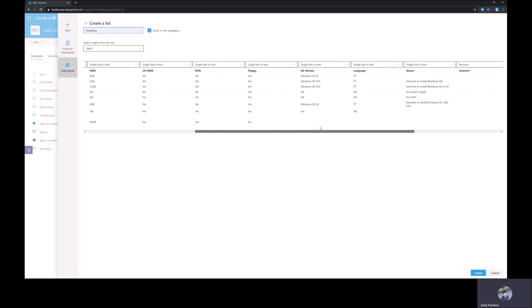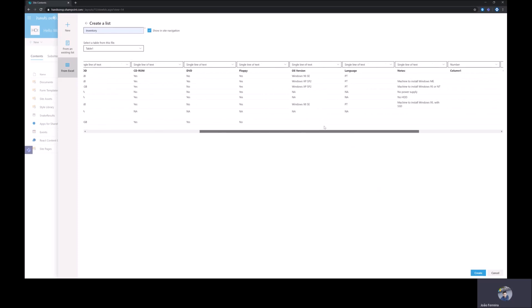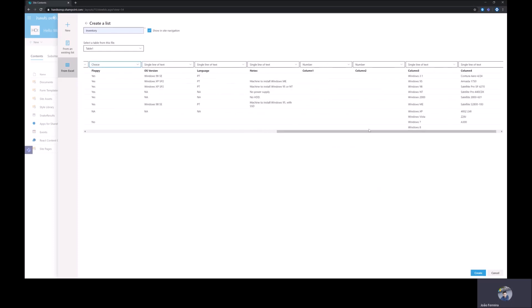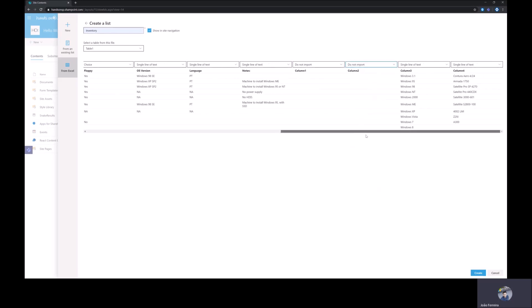But let's see how you can modify the data type. This column here I want to make it as a choice and there are two empty columns that I don't want to import at all to SharePoint so I will select do not import.